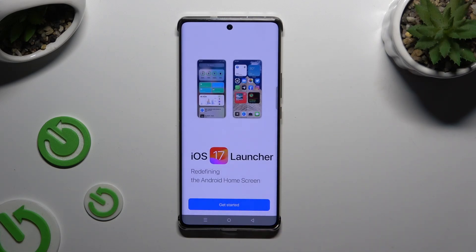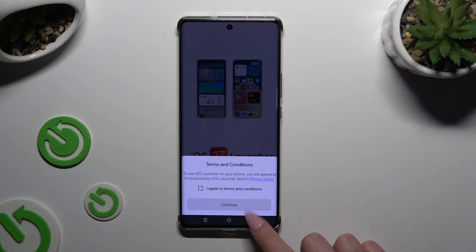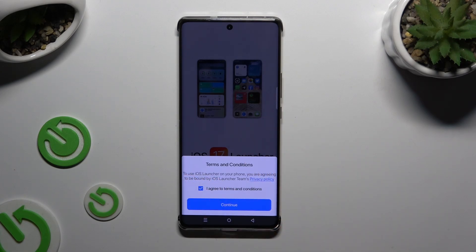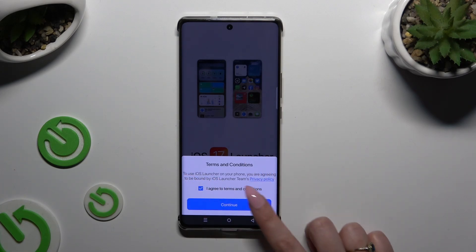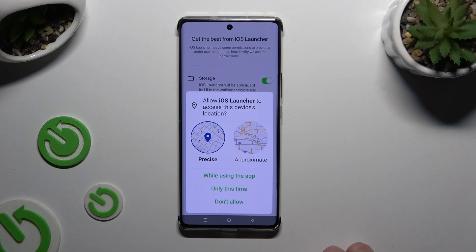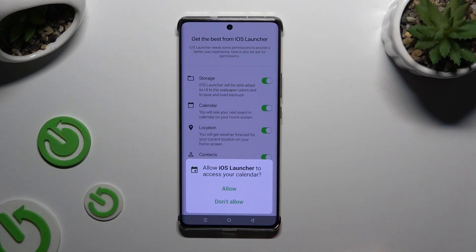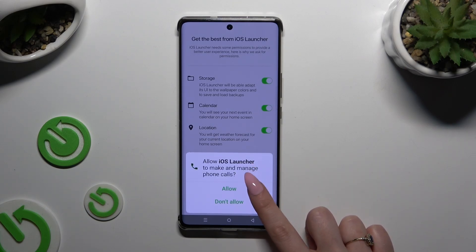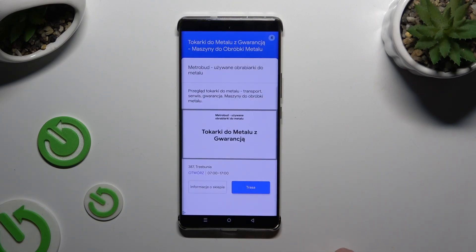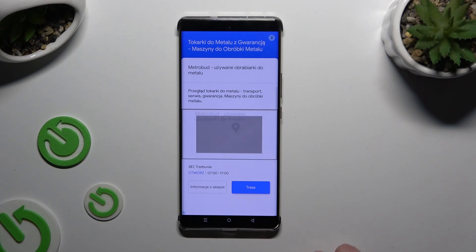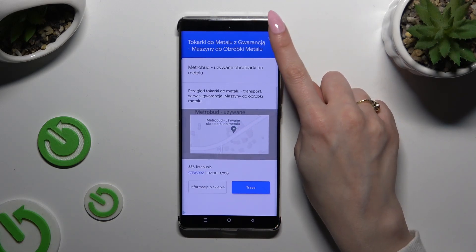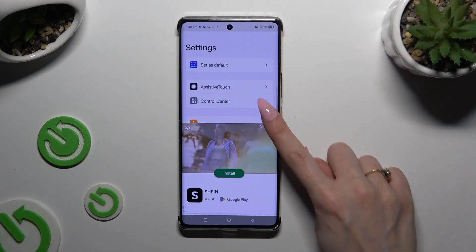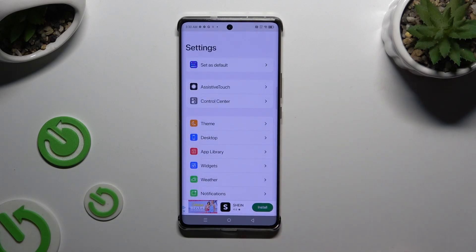Then hit Get Started, select I Agree to Terms and Conditions, and choose Continue twice. After tapping 'While Using the App' in the pop-up, select Allow in every other one. Finally, close the remaining dialog. Then access all of those options — you can always adjust them later on.